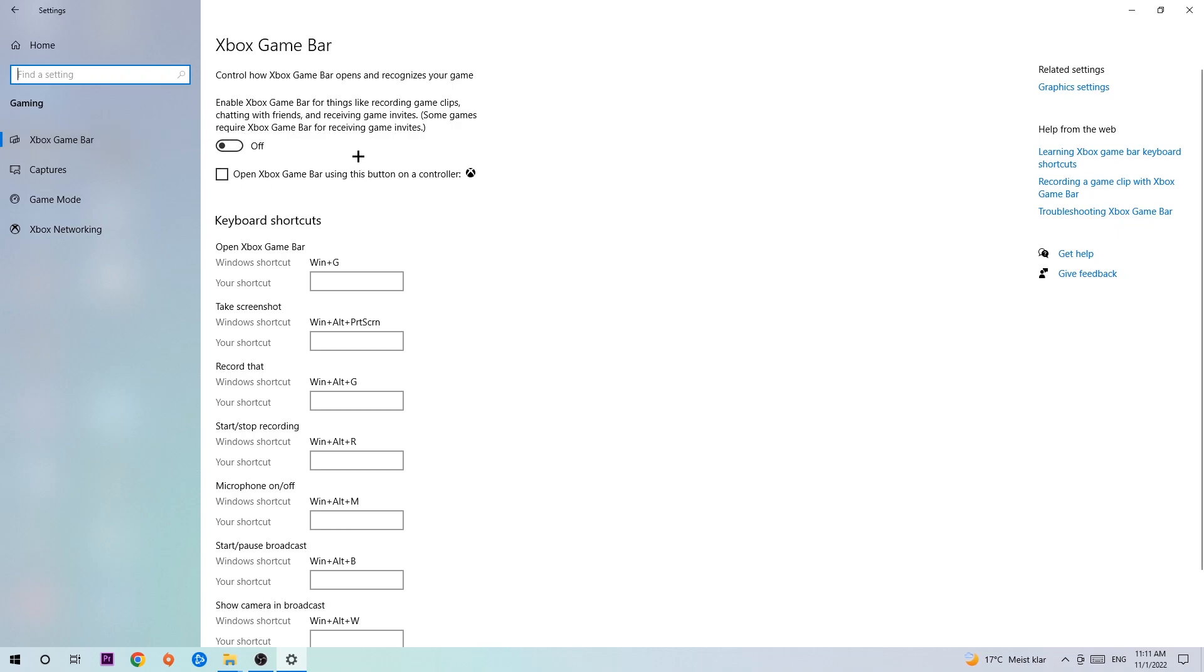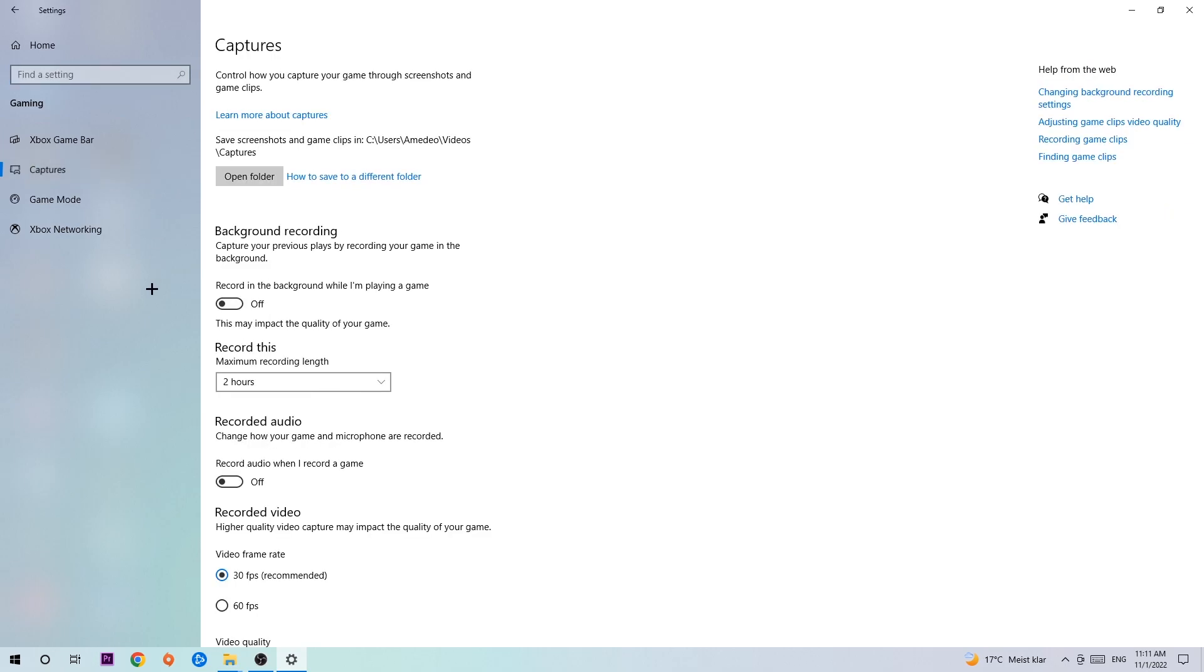Obviously I want you to turn this off because Xbox Game Bar doesn't really provide any benefit besides impacting your performance really bad. So simply turn this off. Afterwards, hit Captures.